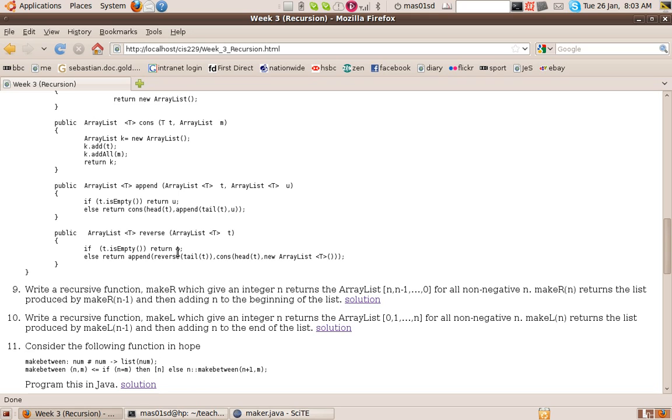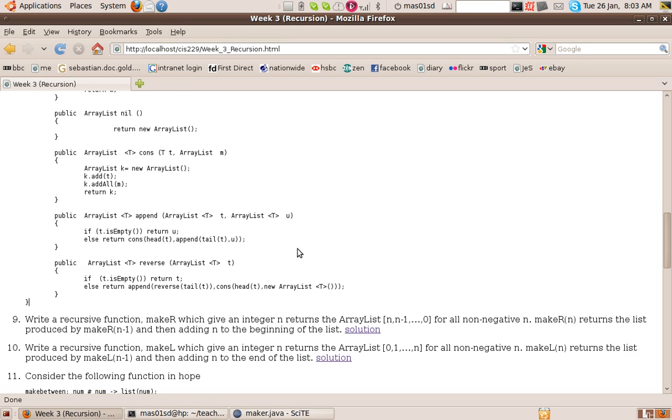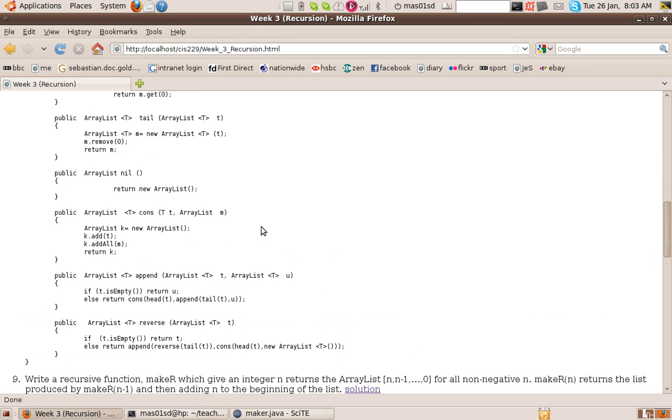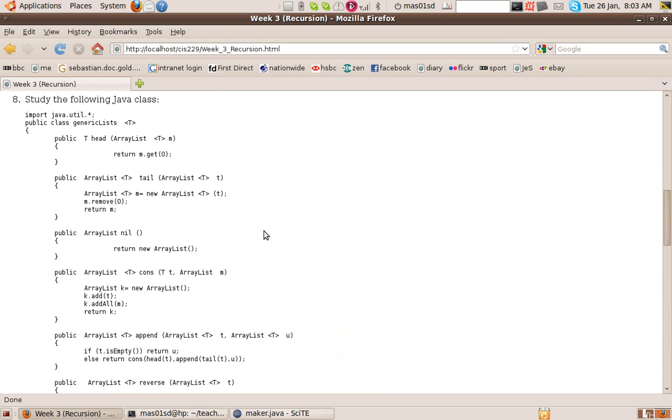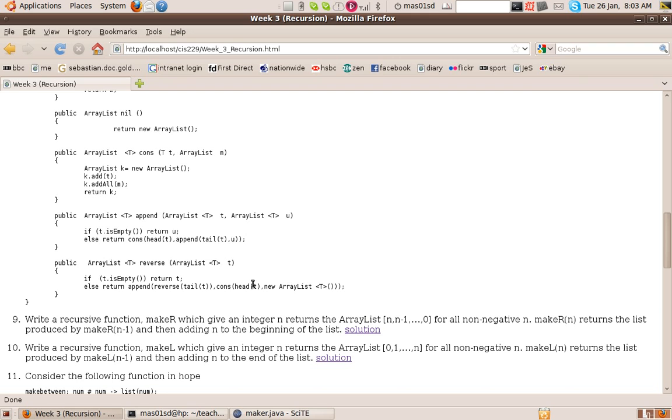If the list is empty, we return the empty list. Otherwise, we reverse the tail and stick the head on the end. Now, instead of writing this, I could have used my nil method up here. Perhaps I should have done. I could have just said nil, because nil does the same as returning new ArrayList. So it would have been a little bit shorter. I could have put nil instead of actually creating a new ArrayList. It would come to the same thing.